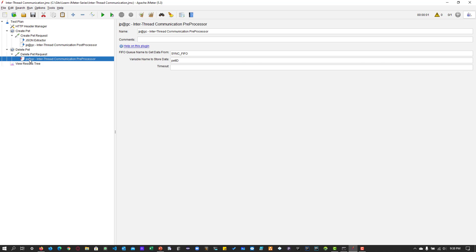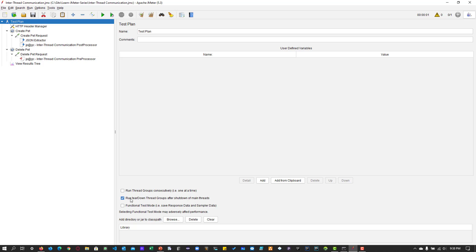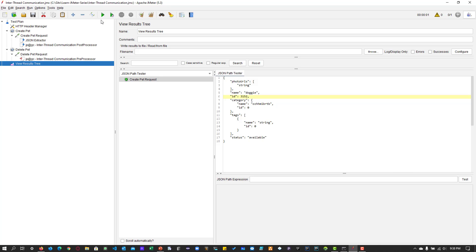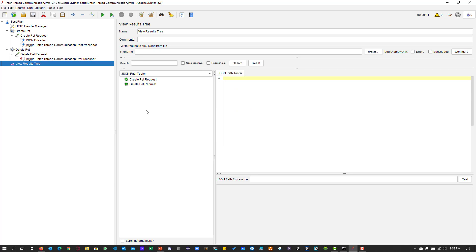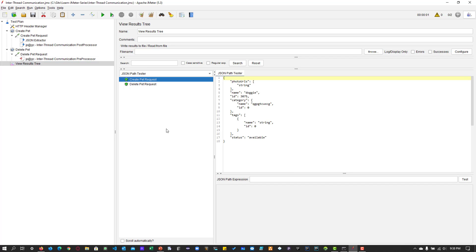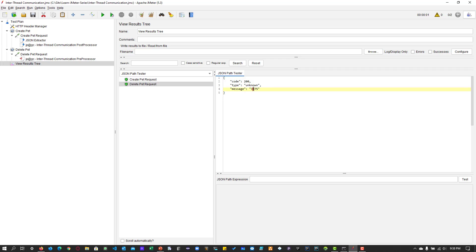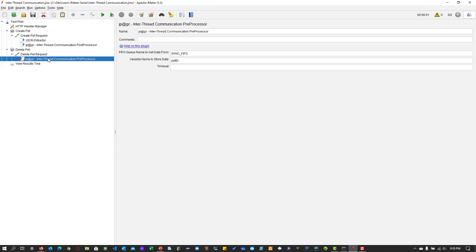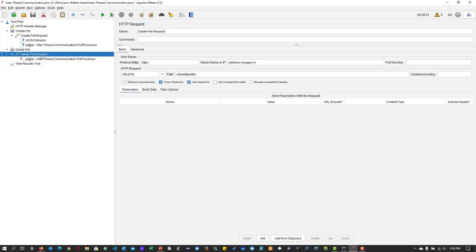Now I'm enabling all elements. In the test plan, there is an option to run thread groups consecutively one at a time or concurrently. I'm choosing consecutively, so create pet runs first, then the delete thread group runs next. After running the full test plan, the first thread group creates a pet with ID 3075. In the delete pet request, you can see the same ID 3075 — confirming that the value was stored in the queue and successfully read by the preprocessor for the delete request.